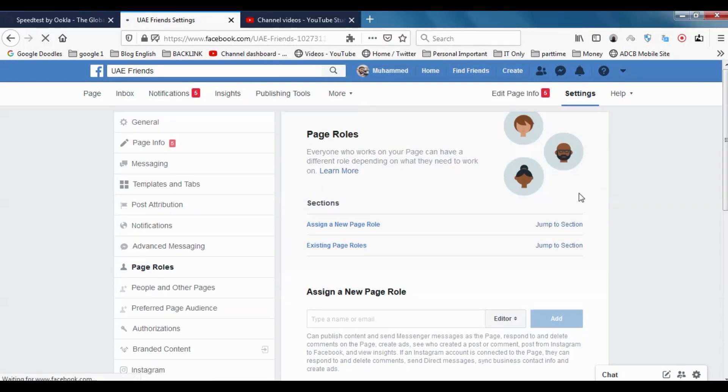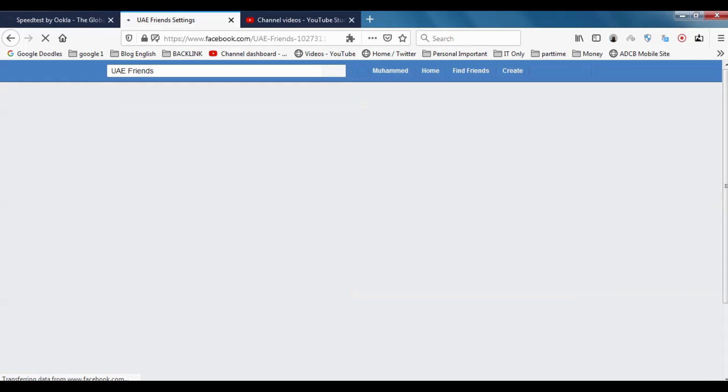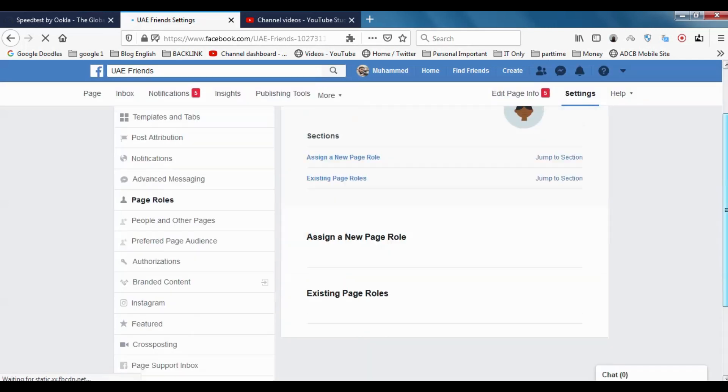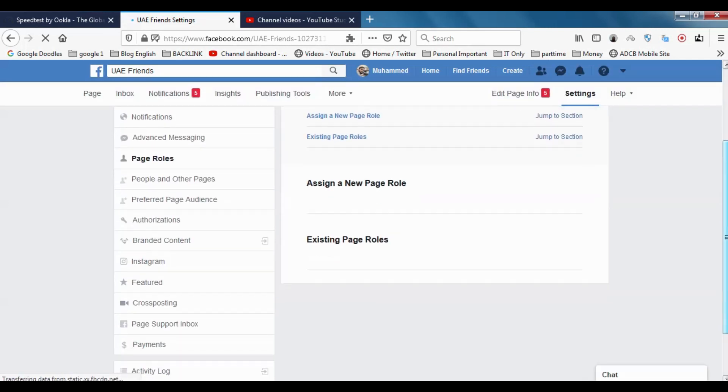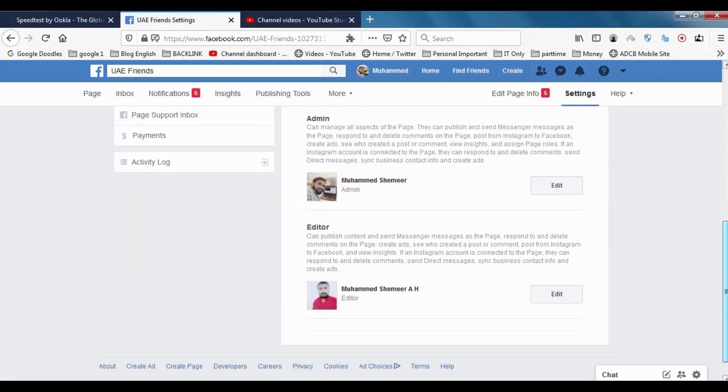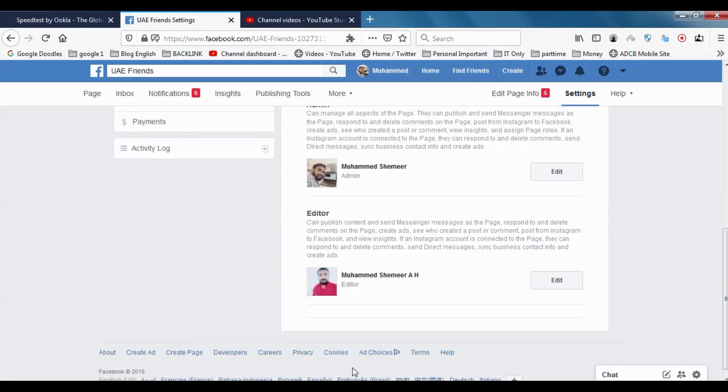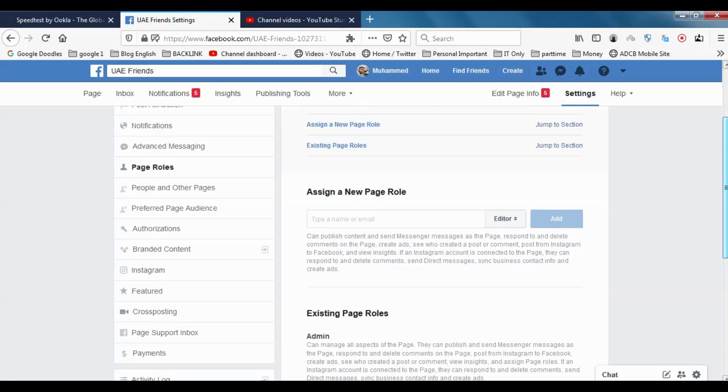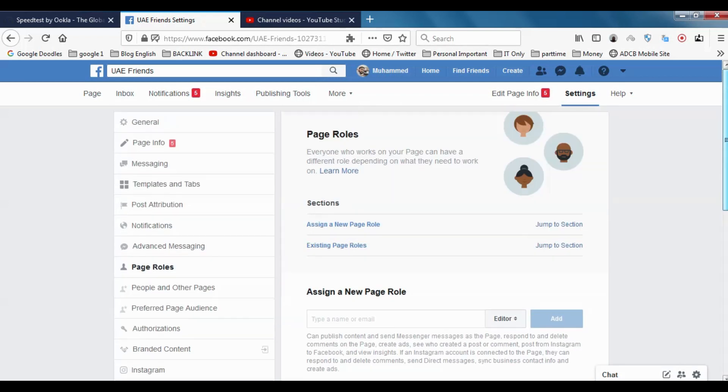It will be displayed. Okay, now it's just refreshing the page. When you go down, you can see that there is one admin and there is one editor. Mohammed Shamiraj page is an editor.